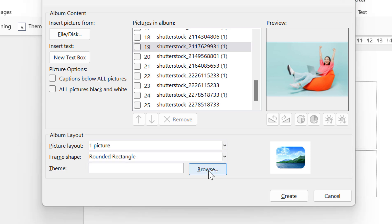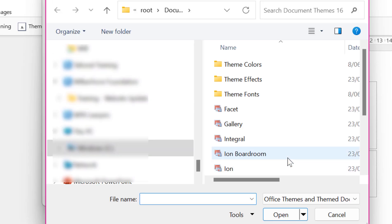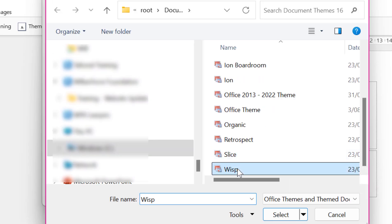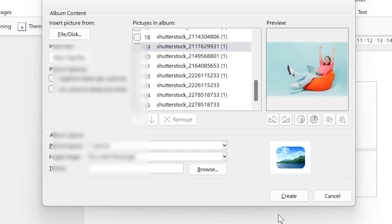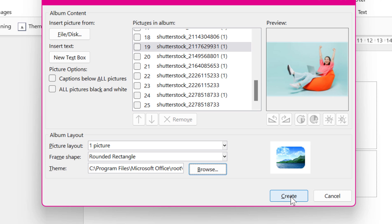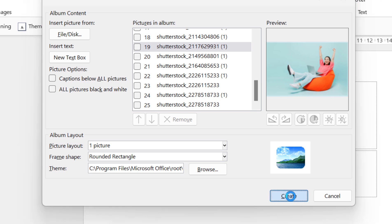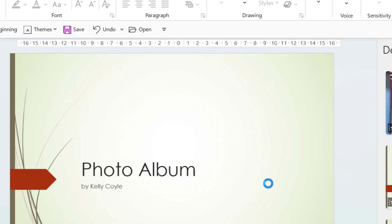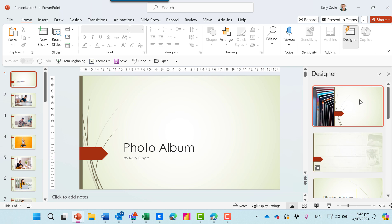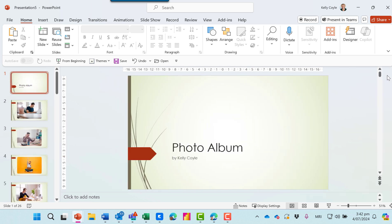And I can even choose a theme at this point. I'll click on Select and then Create. So that photo album has been created. I don't need the designer on the right-hand side.